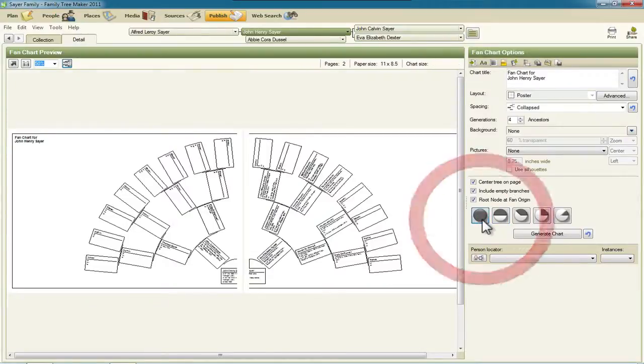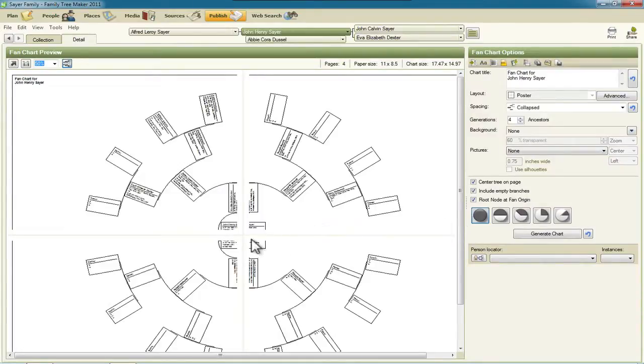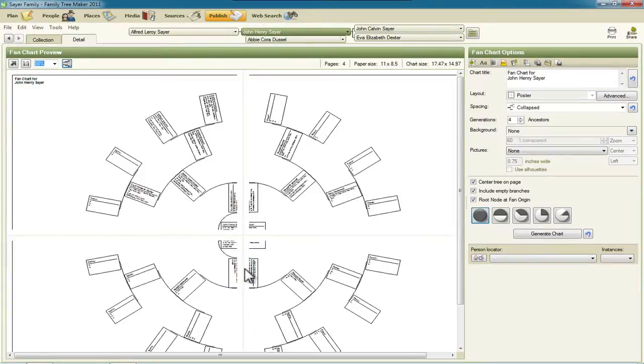There's also an option to view that in different ways. So it's the same information, the primary person and then the ancestors going back in both directions. This one is just simply a 360, a complete circle view of it. So it's not so squished together.